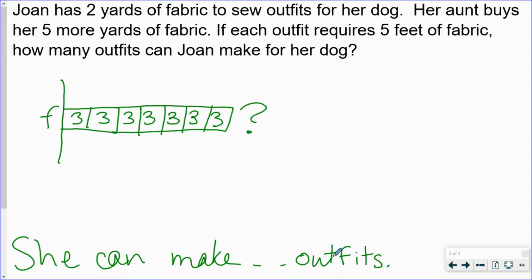Joan has two yards of fabric to sew outfits for her dog. Her aunt buys her five more yards of fabric. If each outfit requires five feet of fabric, how many outfits can Joan make for her dog? This is a very similar problem to the one we just did. I've already set up our answer statement and strip diagram. The first time we did this problem we used an input-output table, but remember sometimes you can also use the strip diagram, which we're going to do right now.